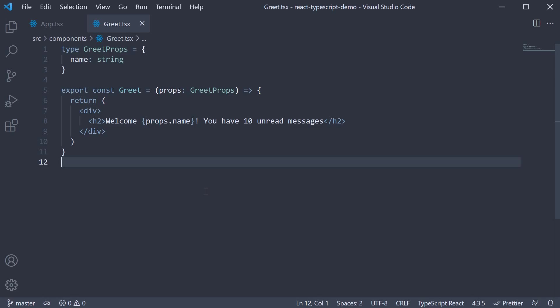In this video, let's take a look at a few more basic prop types. I'm going to continue our work on the greet component from the previous video. For our next step, let's convert the number of unread messages into a prop.